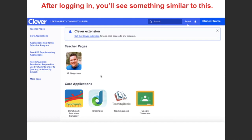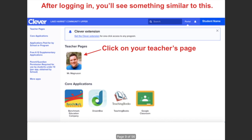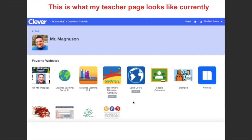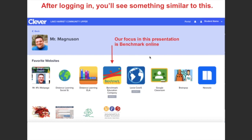Once you successfully log in, you're going to see something that looks like this. It'll be different for students who don't have me as their primary teacher, but your teacher pages that use Clever will appear at the top. If you click on my page it takes you here, and this is where I've organized all the common websites and applications I'm going to be using quite frequently for the remainder of the year.